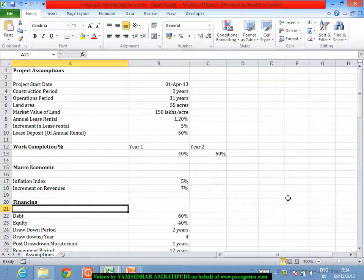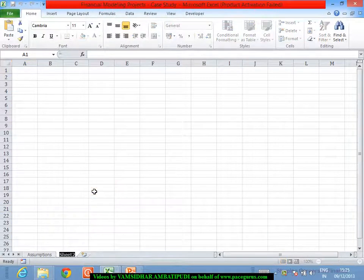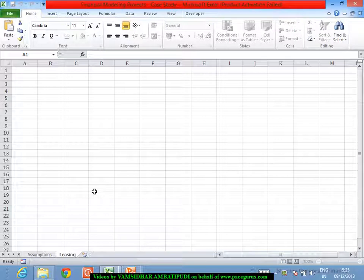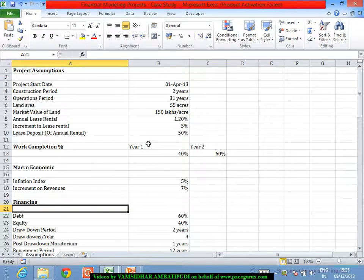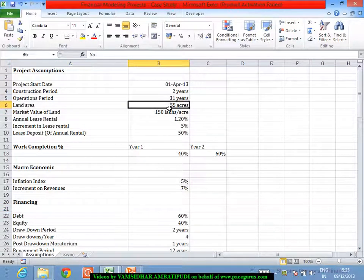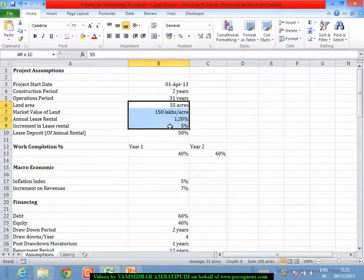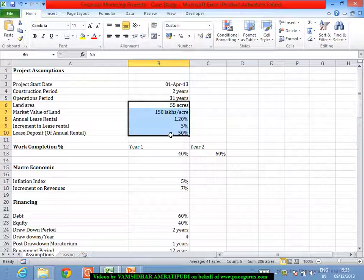Now let's get into the calculations relating to the leasing. Now that we have understood the basic assumptions associated with the project, let's try to do some basic calculations associated with the leasing aspect. We have a few assumptions dealing with the leasing aspects: land area, market value of the land, annual lease rental, increment in the lease rental, and the lease deposit. These five things contribute to the leasing-related assumptions. We'll try to create the annual lease and what expenses the company is incurring as far as the lease rentals and lease deposits are concerned.